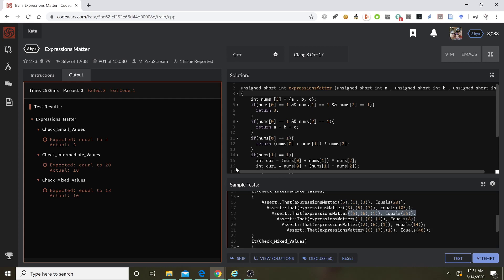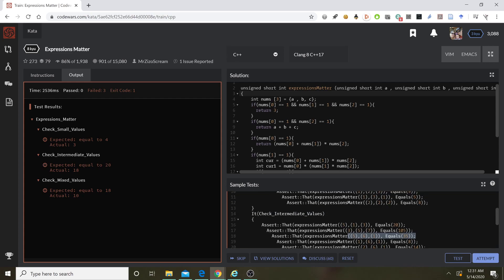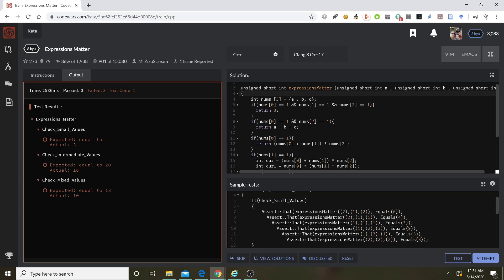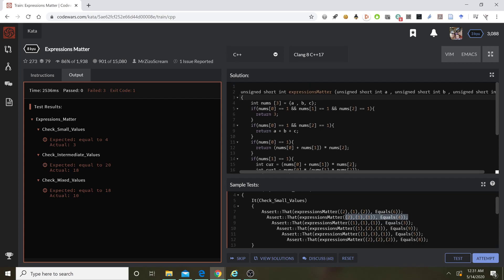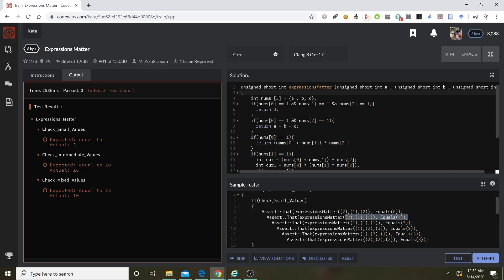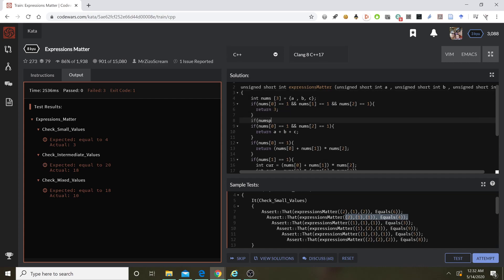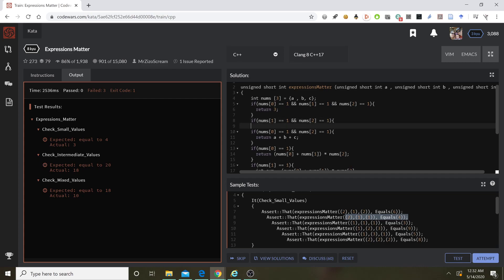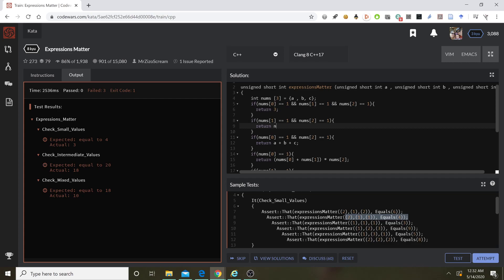Still don't have it right. Expected equal to four, given three. So let's see. If the last two — I don't check for if nums[1] and nums[2] are both equal to one. So if nums[1] and nums[2] are both equal to one, then I need to return nums[0] times nums[1] plus nums[2].